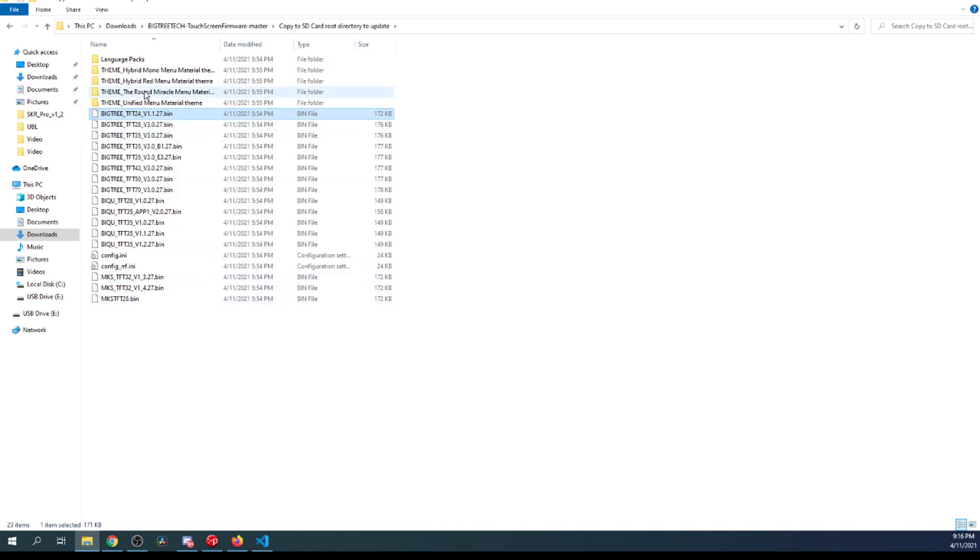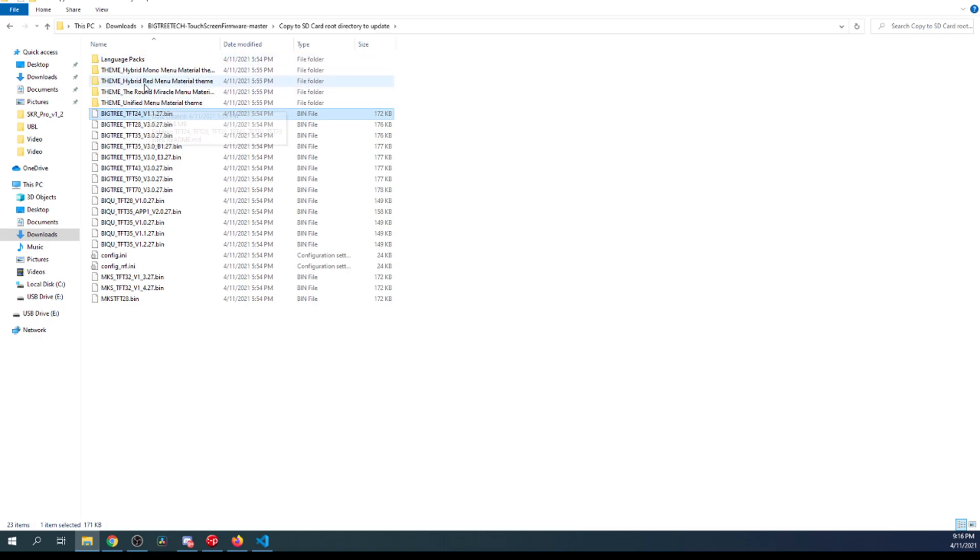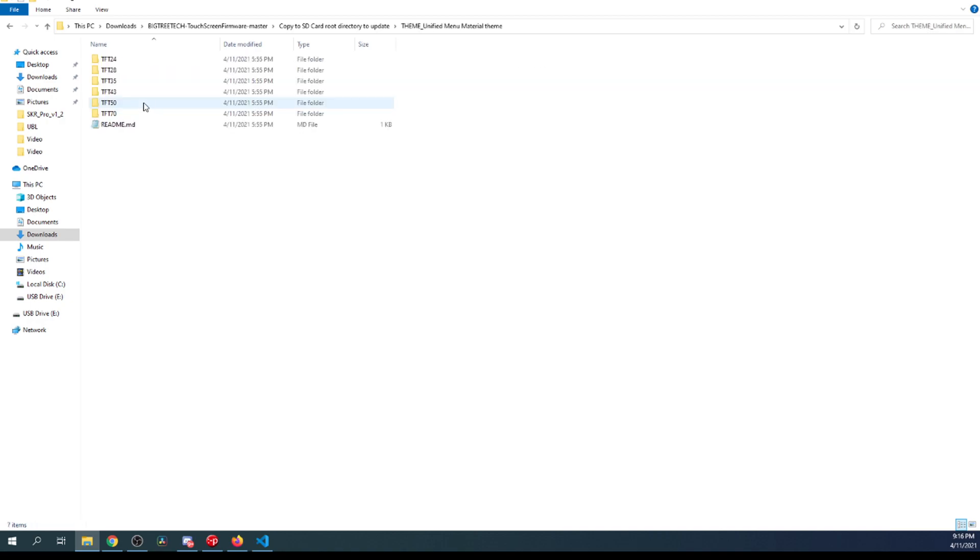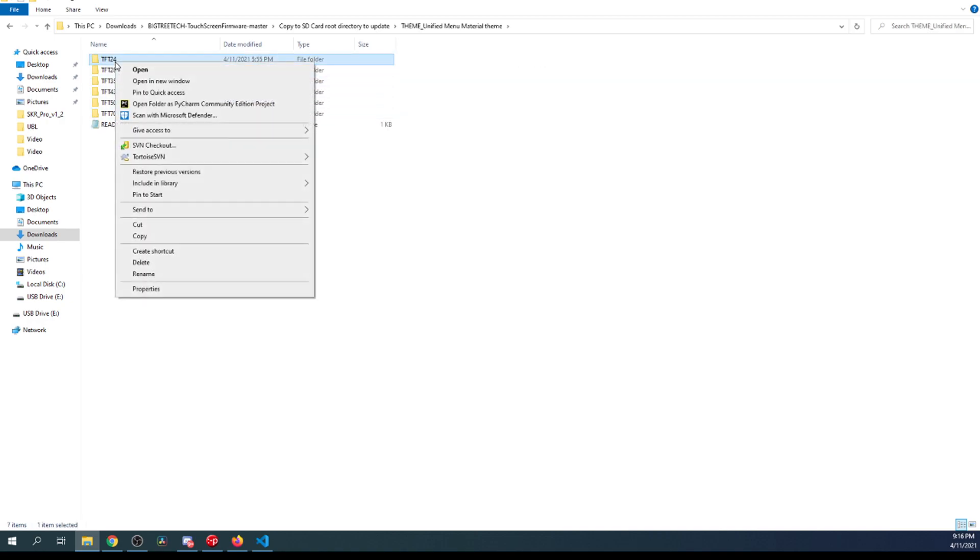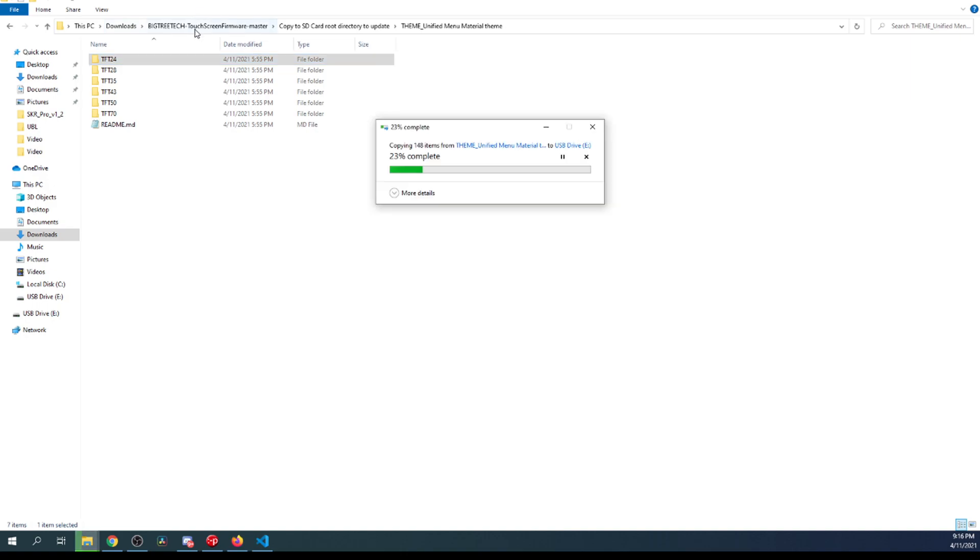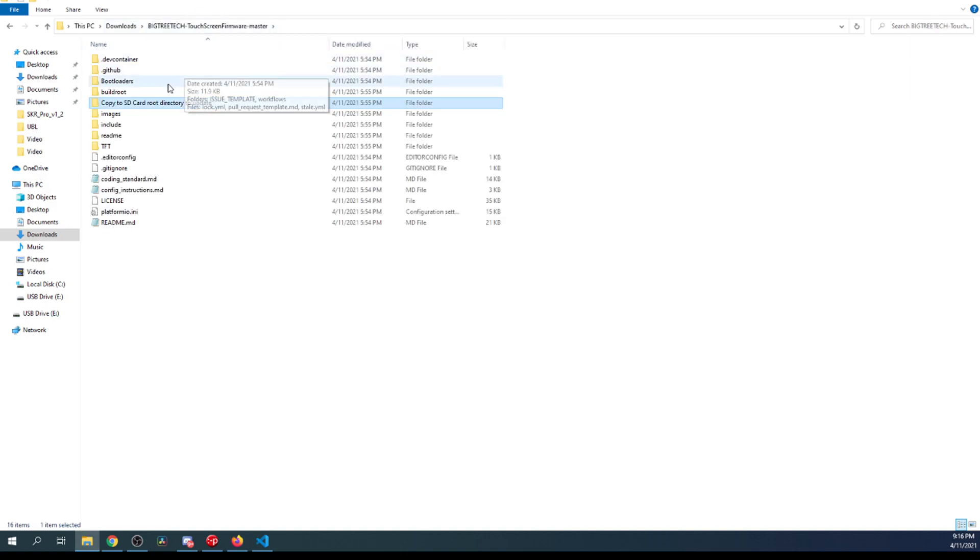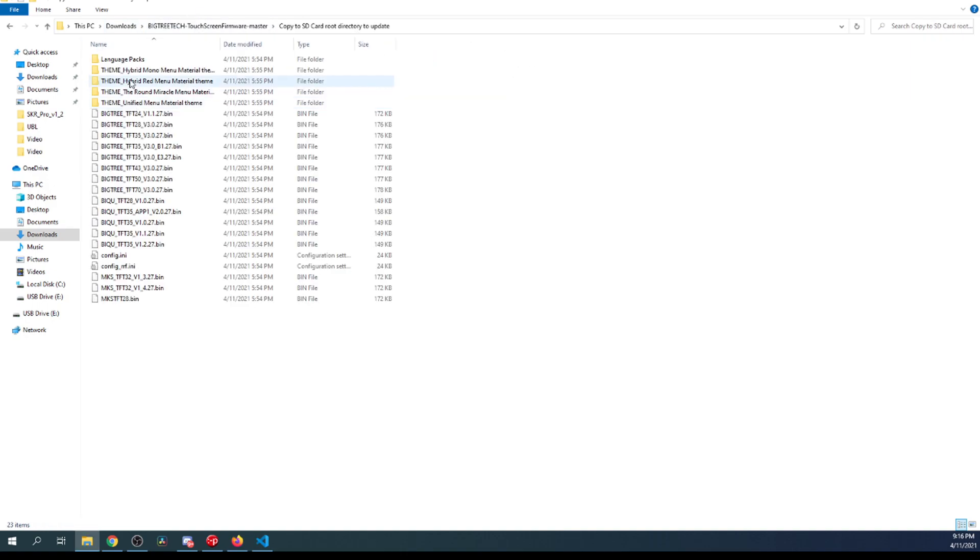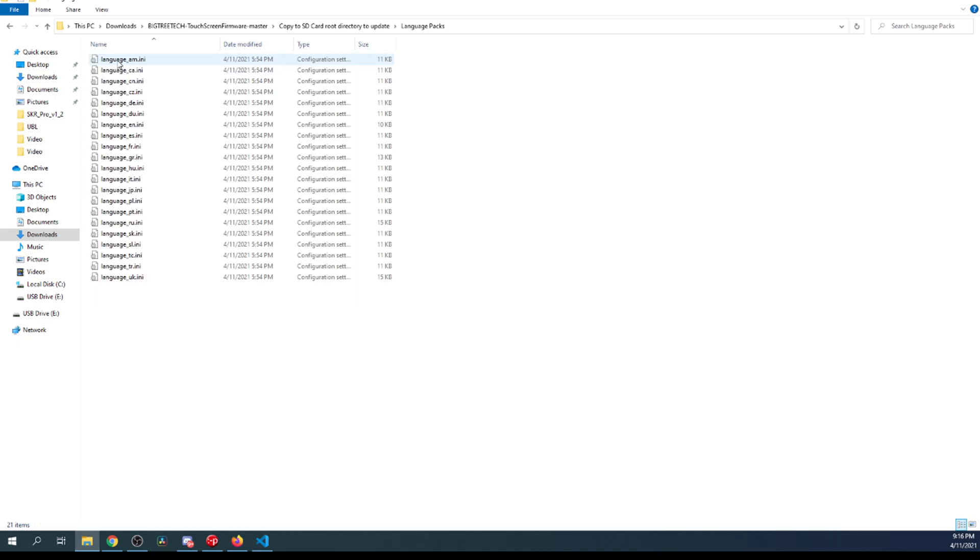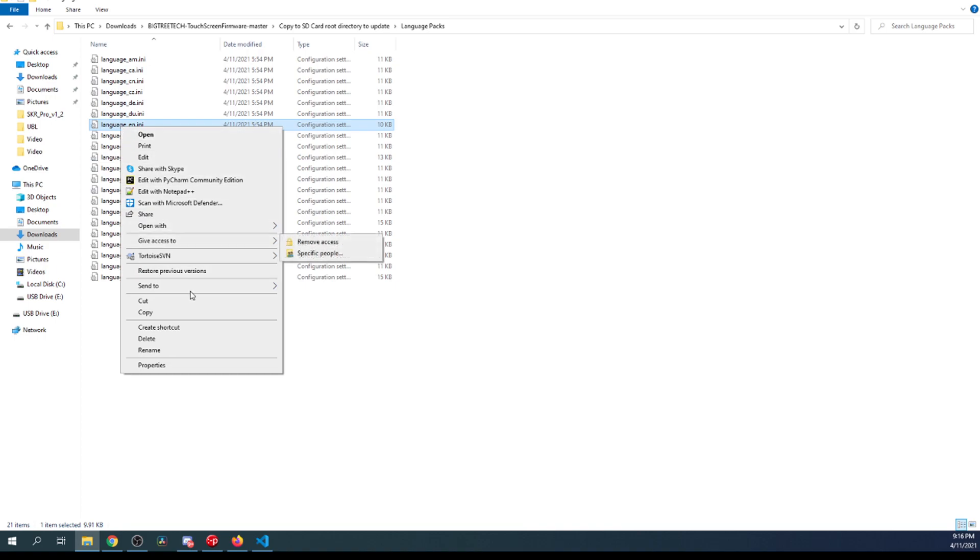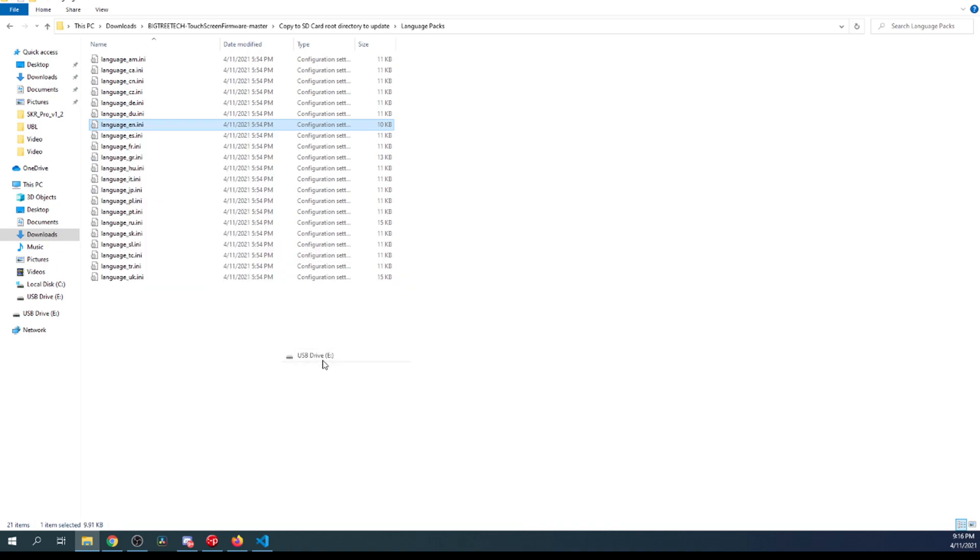Next, I'm going to change the display up a little bit. I'm going to do the exact same thing, but we could do other ones, the process is the same. So I'm going to click on the unified theme. I'm going to right click on our size for our TFT display and send that to the E drive as well. Then I'm going to go back up and inside this folder go to language packs. I'm going to be doing English, so I'm going to right click and send that to the drive.